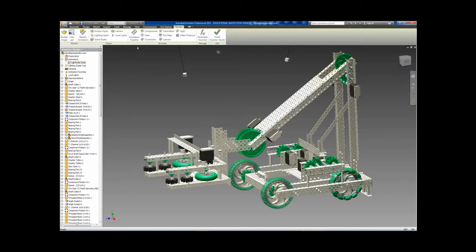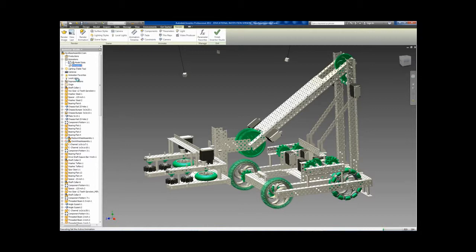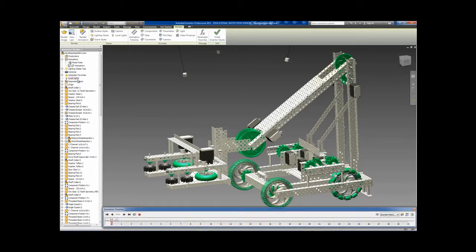This is the animation toolbar. Most of the options for rendering and animation are located here. To begin a new rendered animation, right-click on the animations in the browser, Create New, and activate the newly created file. Once activated, the animation toolbar or timeline will appear.